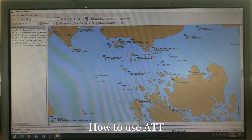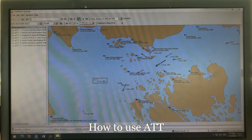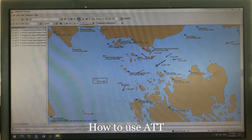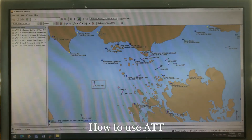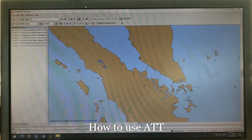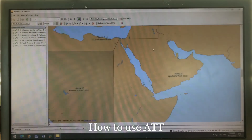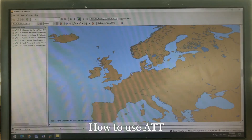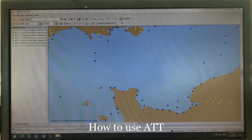If you have moved the time forward and want to bring it back to the original time, just click the green button that says 'Predict for Now' and it will bring you back to your present time. That is how you print out tidal streams.